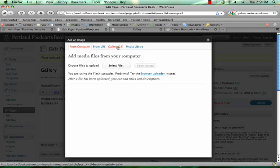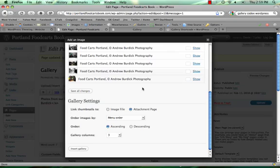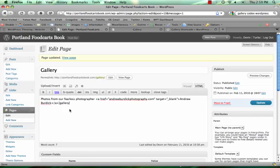But I already uploaded my images, just to save time for this video, they're all right here, and to insert them into the page, I'm going to go ahead and click insert gallery.